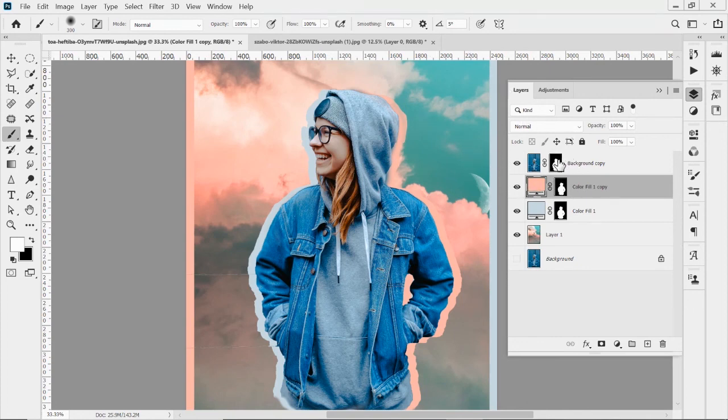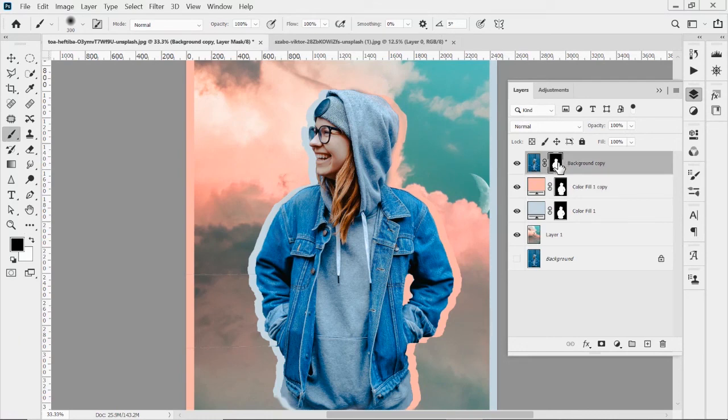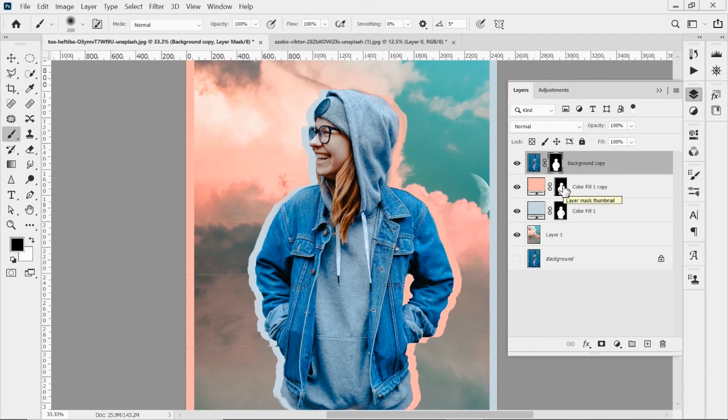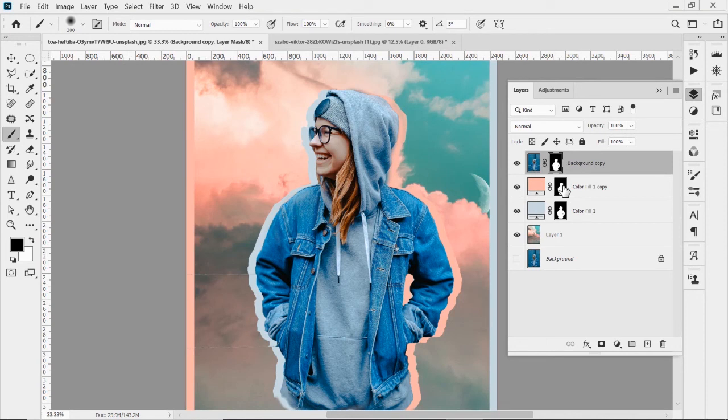Again, we held down the alt, clicked on the layer mask, held down alt and clicked and dragged it to a new layer mask. And it brings that selection back. So another really cool thing you can do with layer mask to make a quick shortcut for an original selection. Well, that's all we have for today's tutorial on layer mask. And we will see you next time with our next tutorial.